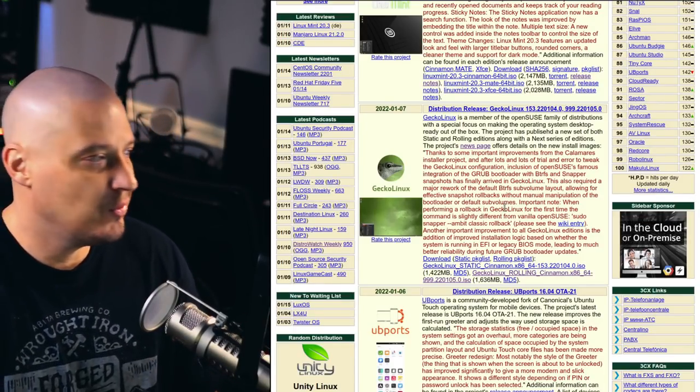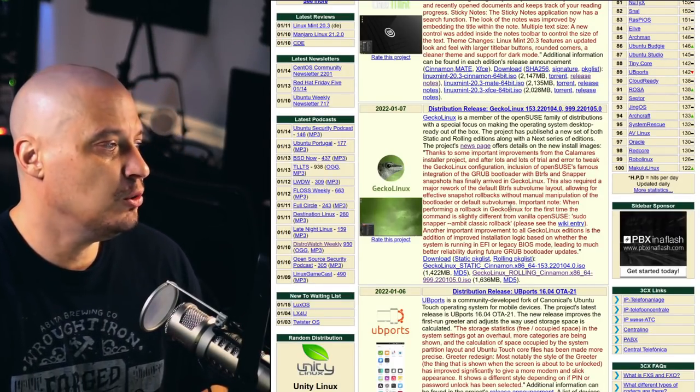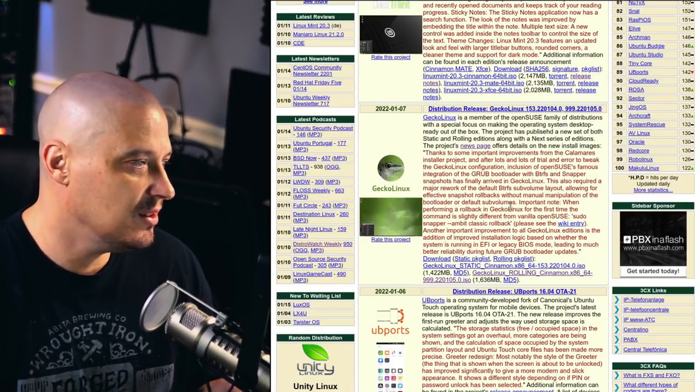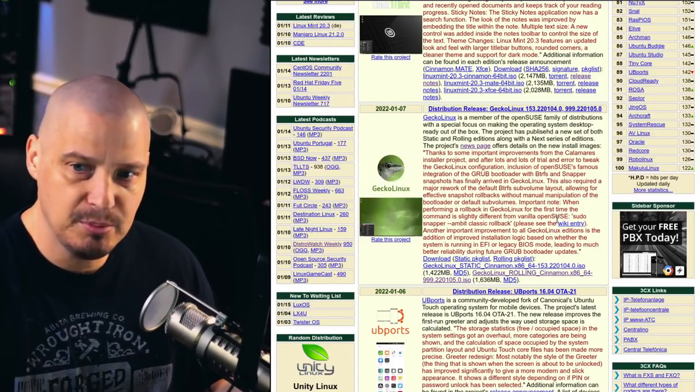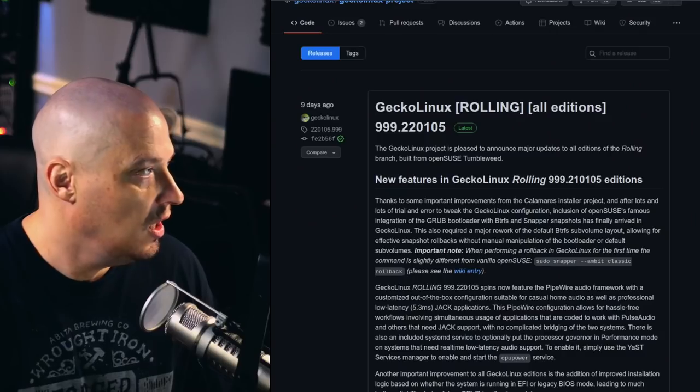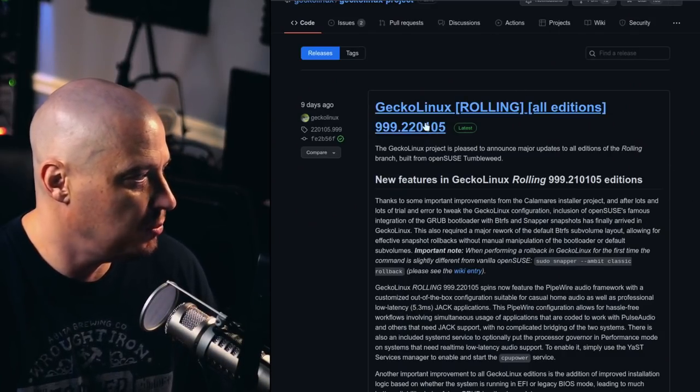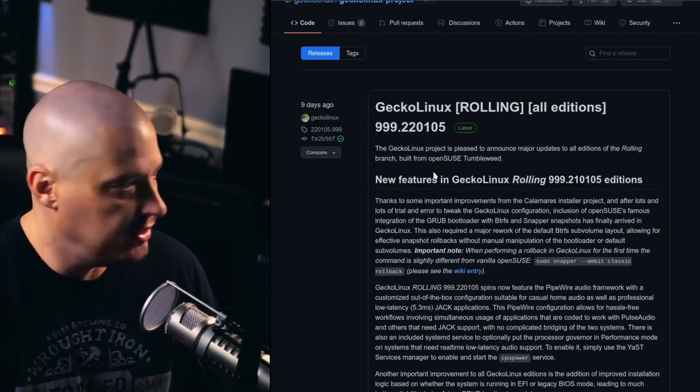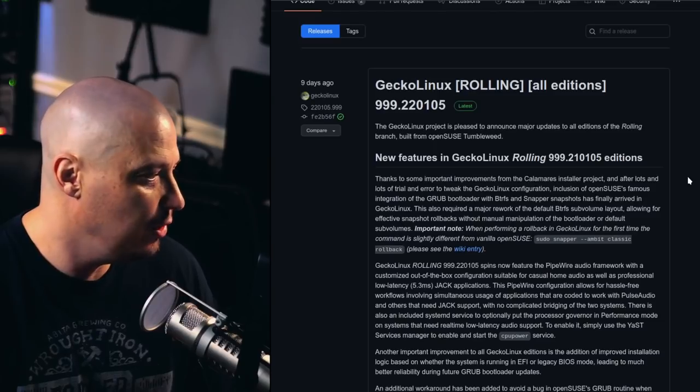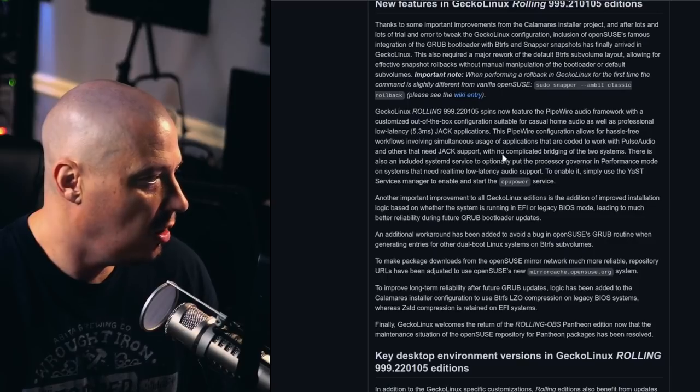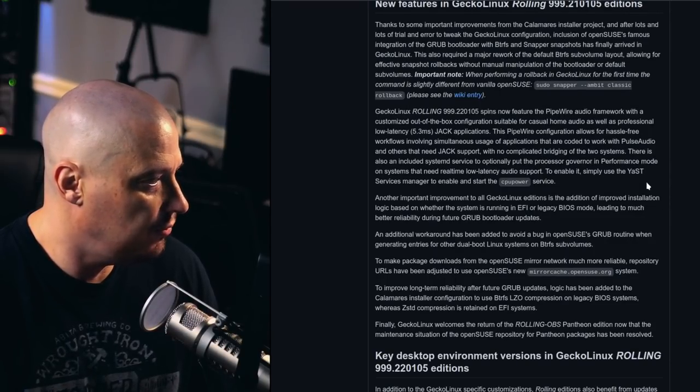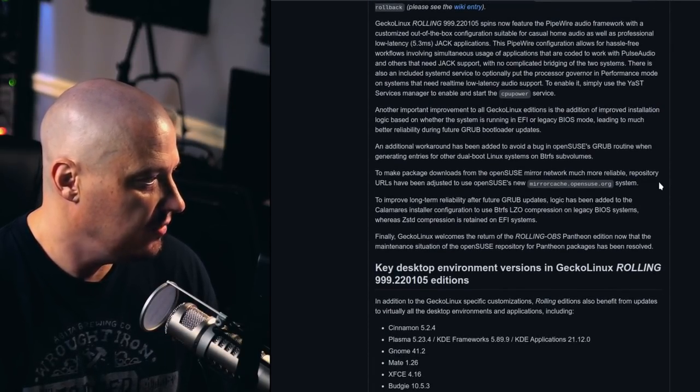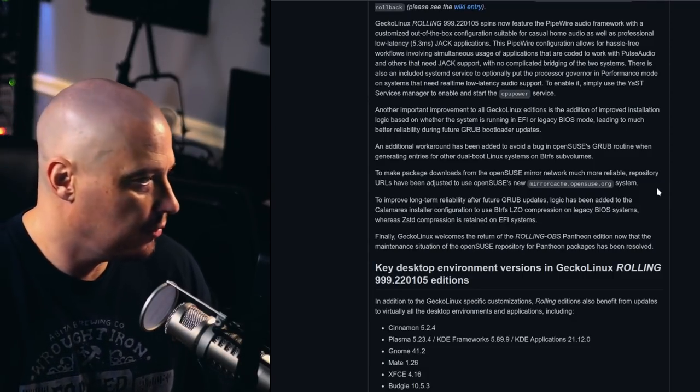Gecko Linux is a member of the OpenSUSE family of distributions. It has a special focus on making the operating system desktop ready out of the box. They focus on spit and polish, trying to make this a professional operating system. The release announcement for Gecko Linux Rolling, version 999.220105.0, looks like they've made some improvements to the Calamares installer. They've made Pipewire the default. They've done some stuff with ButterFS and Grub.